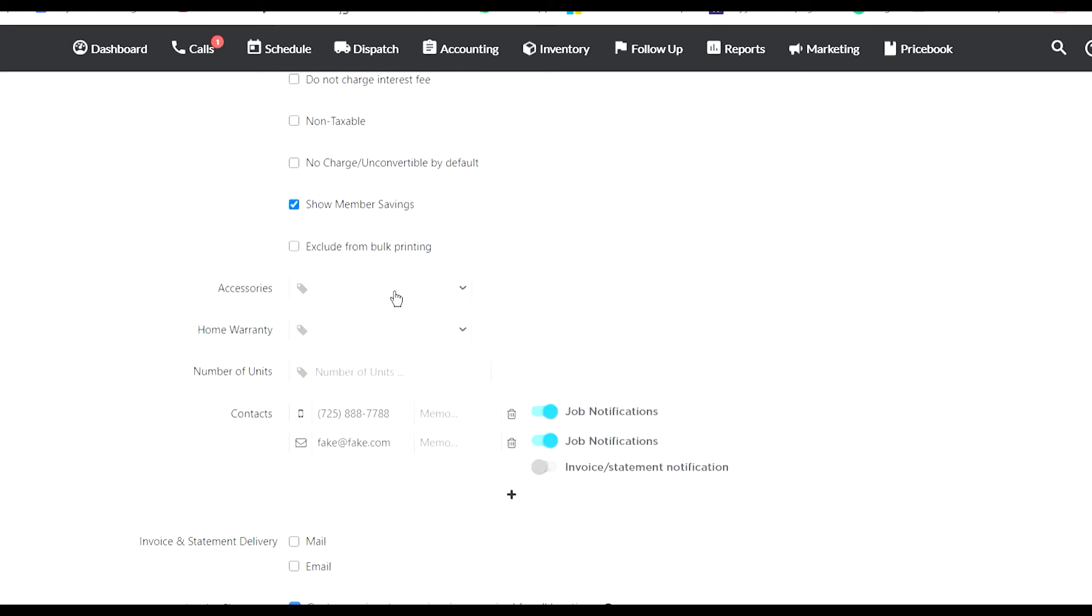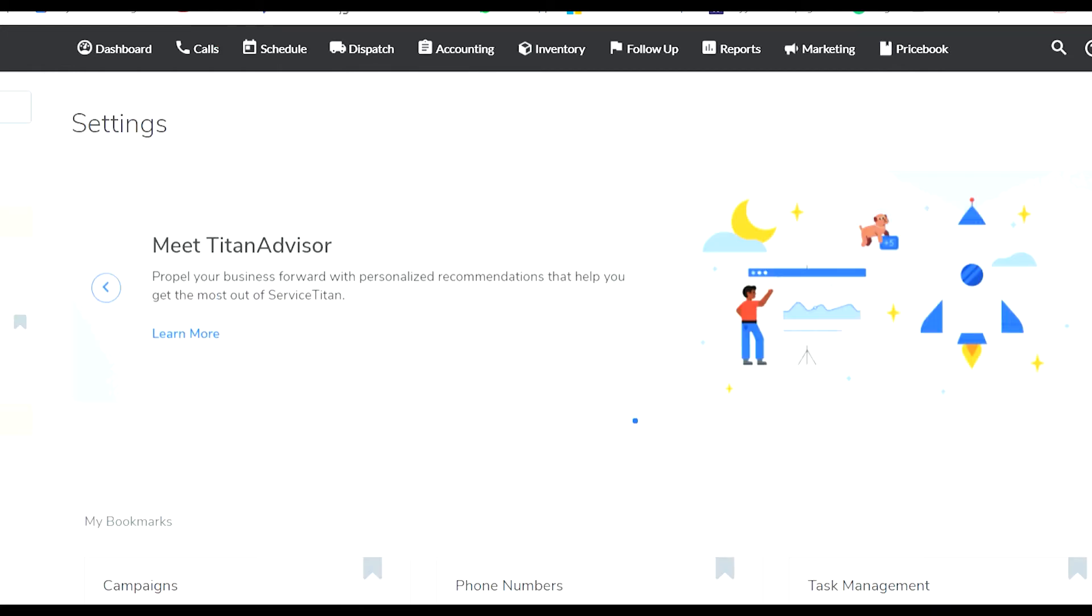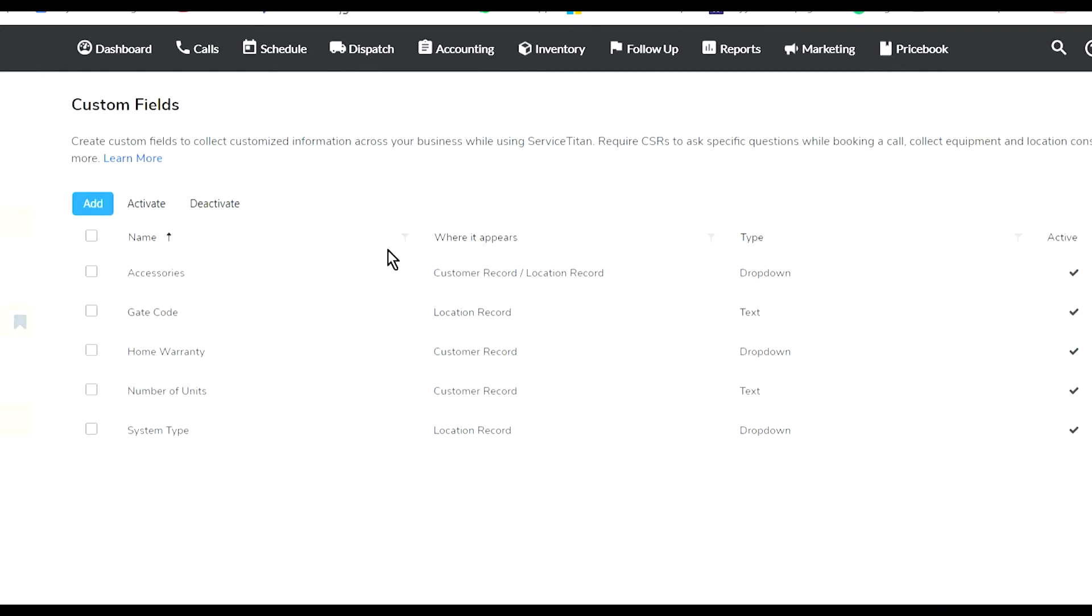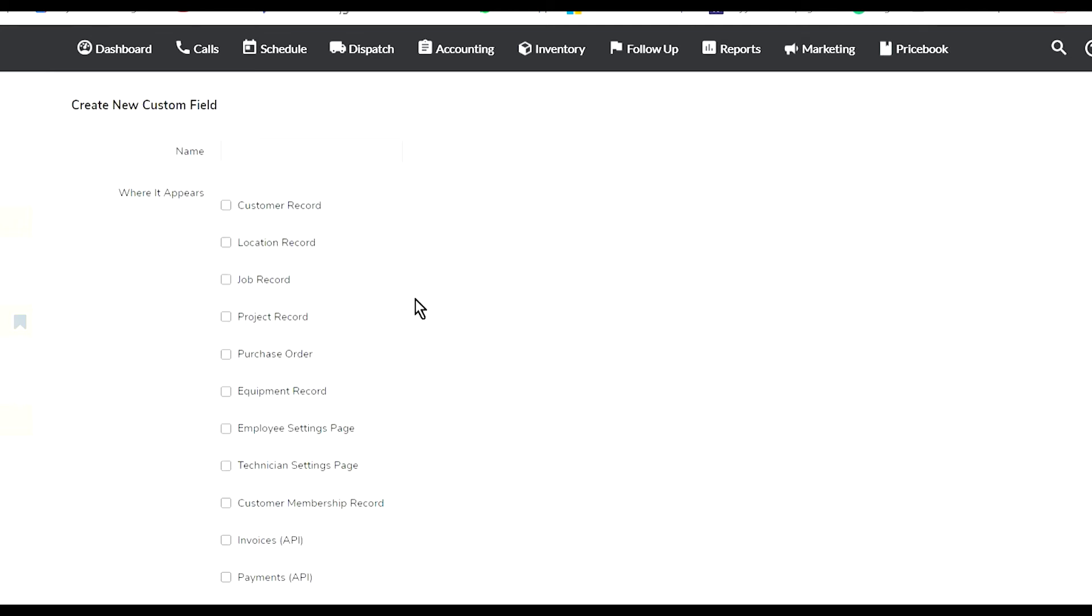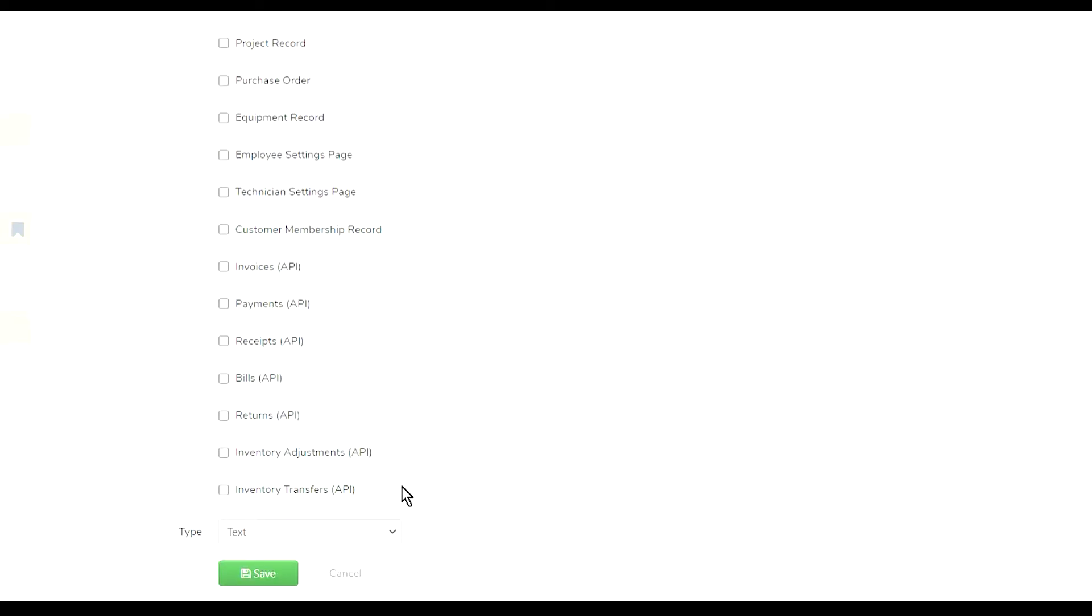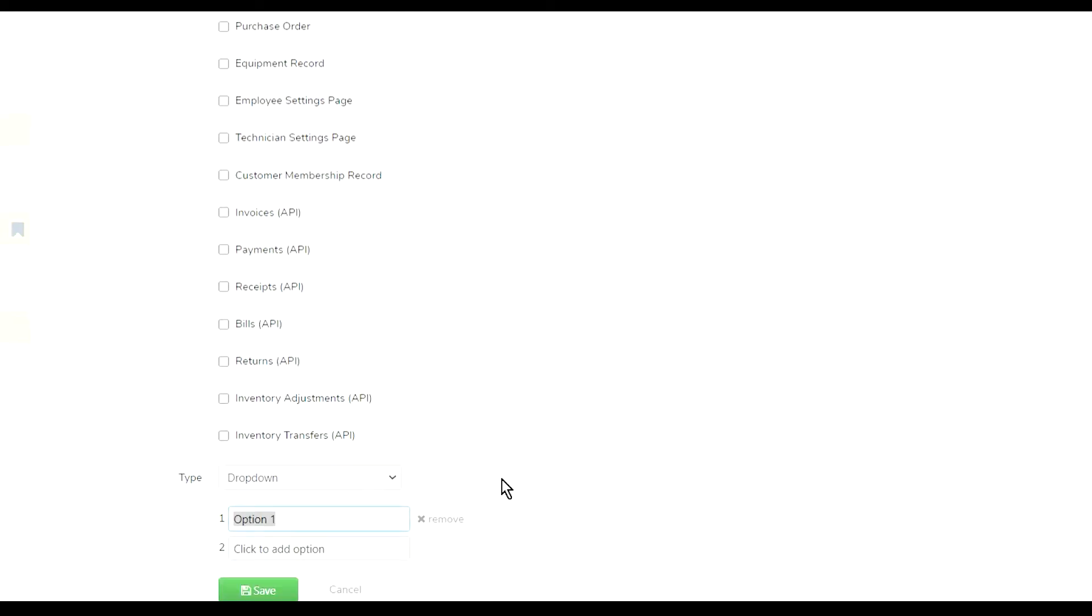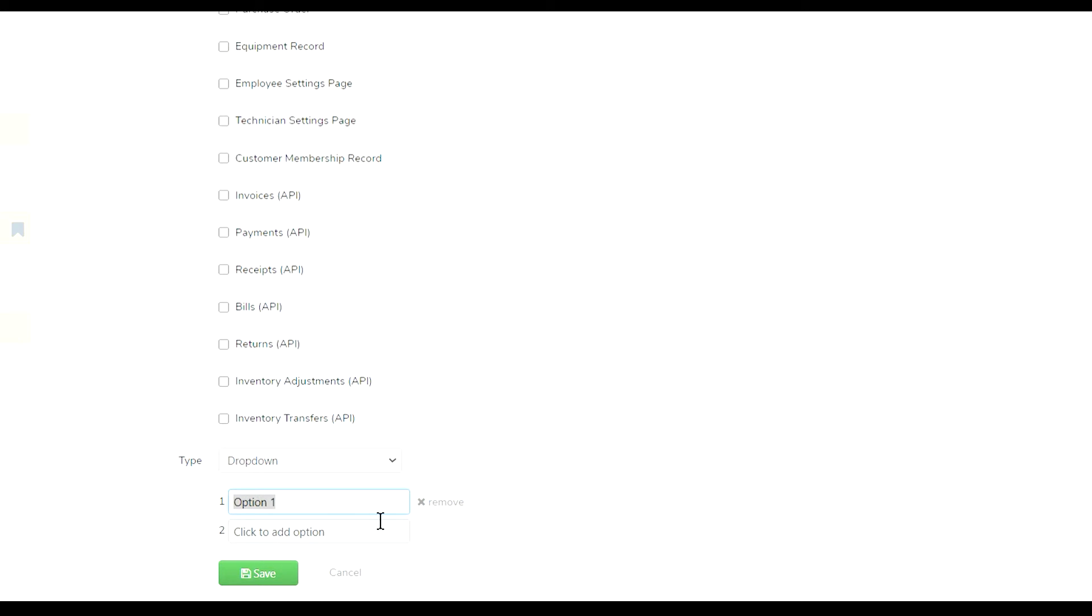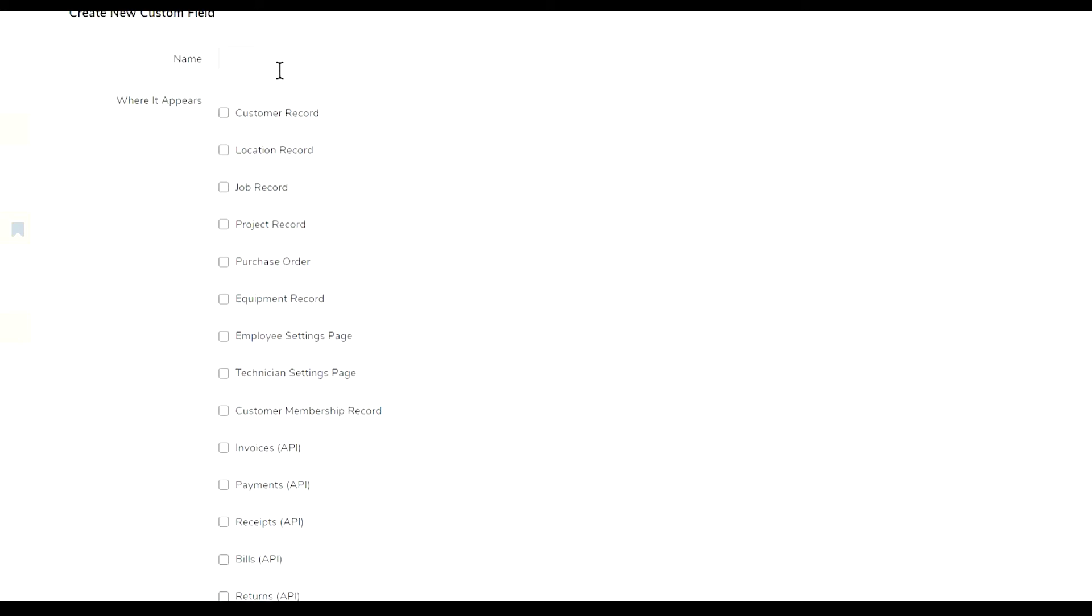Here's something that I created called custom fields. I created custom fields that I can enter in here. When I go into custom fields, I can call it whatever I want and select where it's gonna appear - in the customer record, location record, job record, project record, or purchase order. Then you start selecting what it's gonna be.